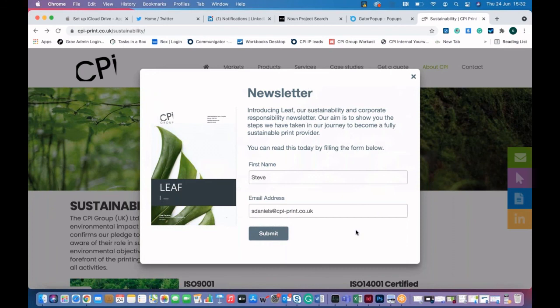I've got four learnings from pop-ups. Number one: pop-ups are very underappreciated and undervalued by a lot of organisations. I think they had a bit of stigma for being annoying, but they do work and they can generate you revenue — so I'm a big fan. Secondly, if you're going to put a pop-up in, it has to have a purpose. It can't just be there for the sake of having a pop-up — it's got to have a genuine purpose for the visitor.